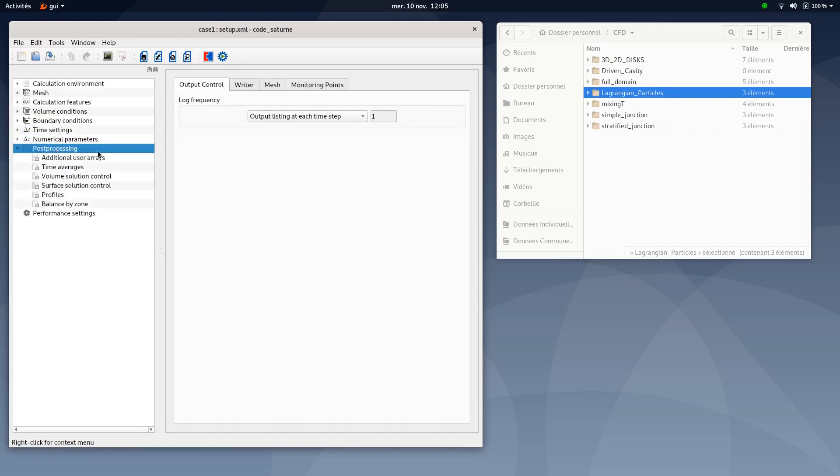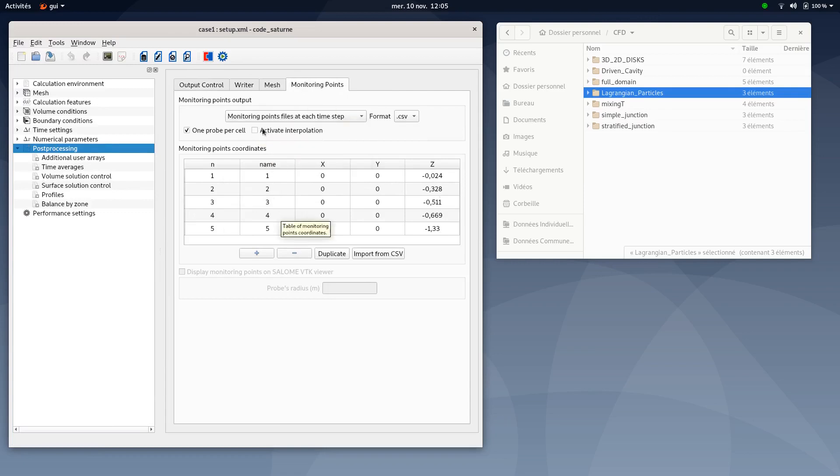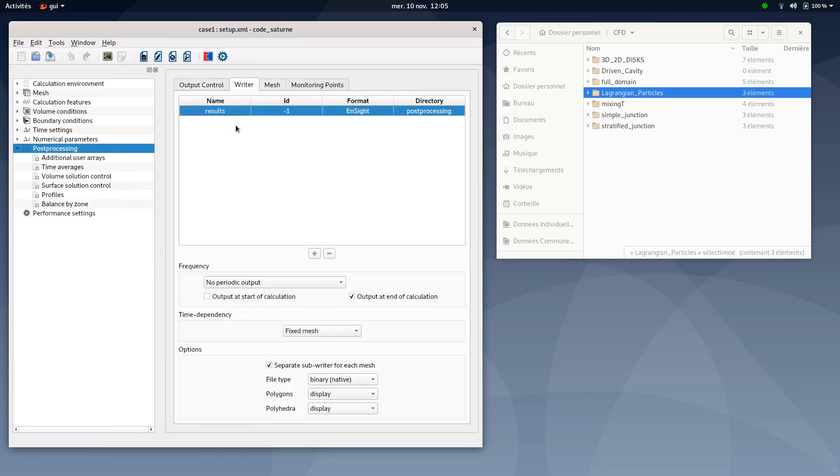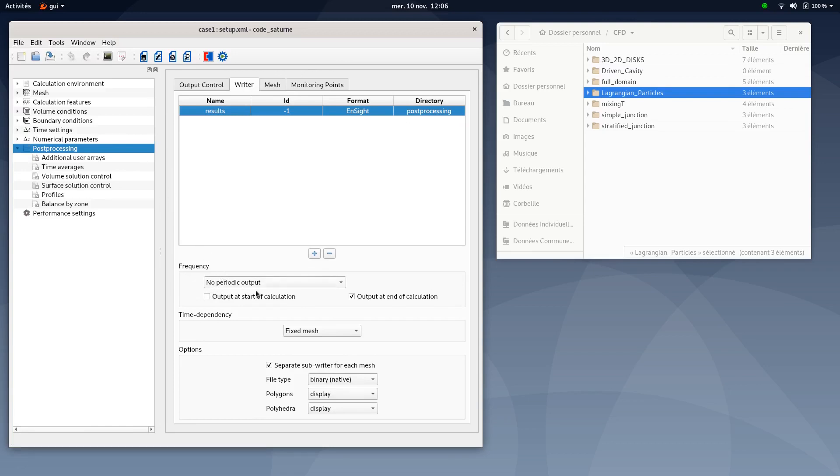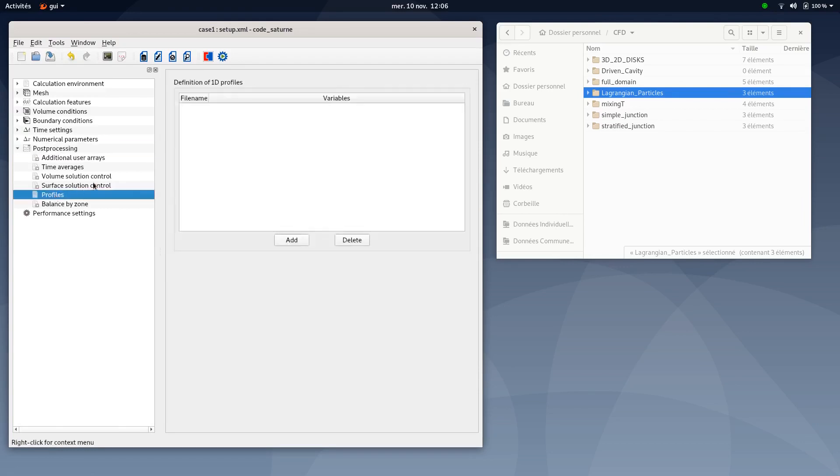Regarding post-processing, you can add monitoring points. Here I added, just like in the PDF tutorial, five monitoring points following Z axis. Then in the writer tab, make sure that everything here is well selected. We want to have converged results, so only the last iteration is important. No need to add frequency option here. You can select periodic output. No need to add profile.